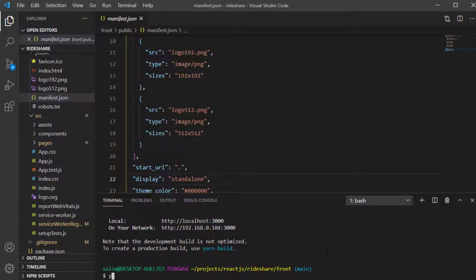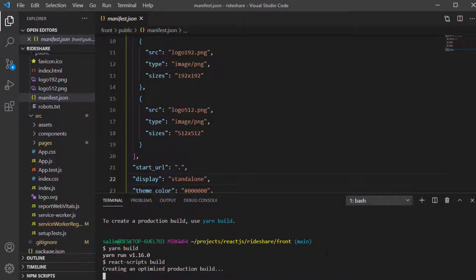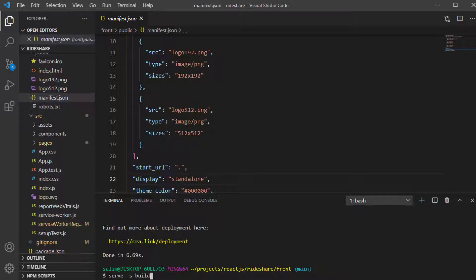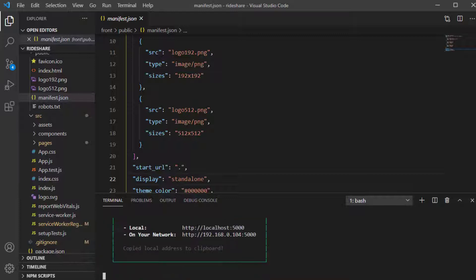Let's build the application by typing yarn build. This will build the application for production. You can run the production build by installing the serve library — the npm serve package — globally. Once installed, type serve -s and direct it to the build folder. Now we can check localhost 5000.